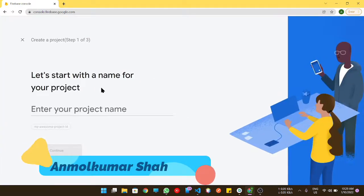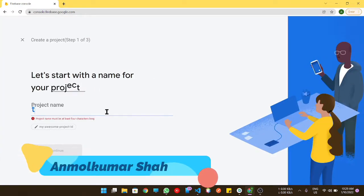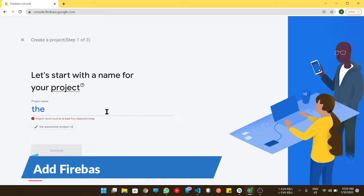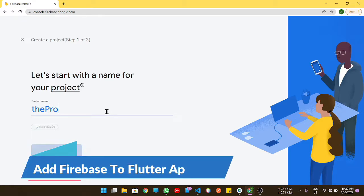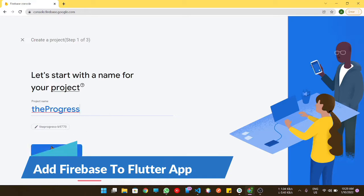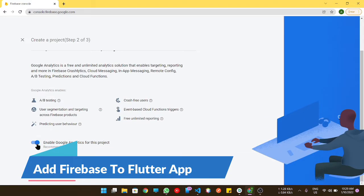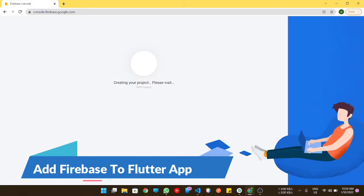Hello guys, welcome to my YouTube channel. In this video, I'm going to tell you how we can add a Firebase project to our Flutter application.